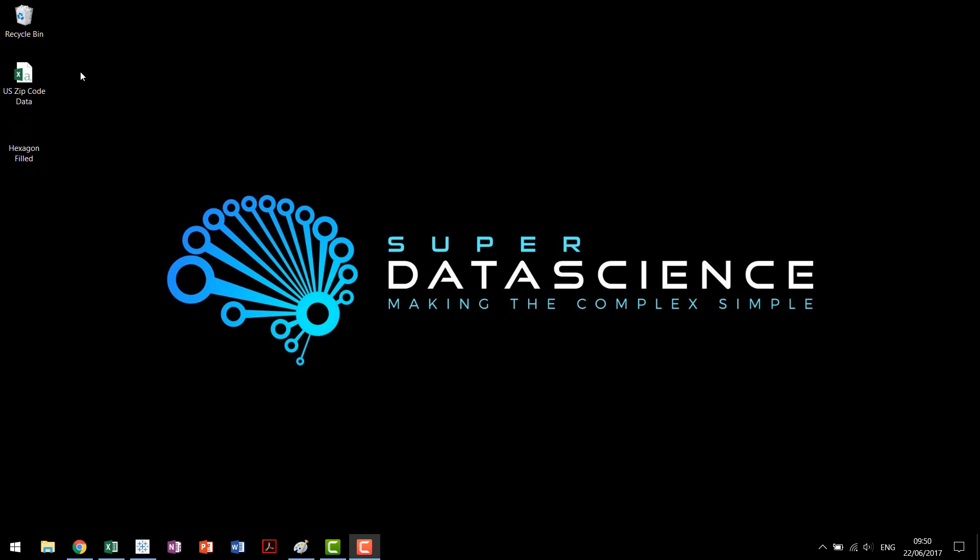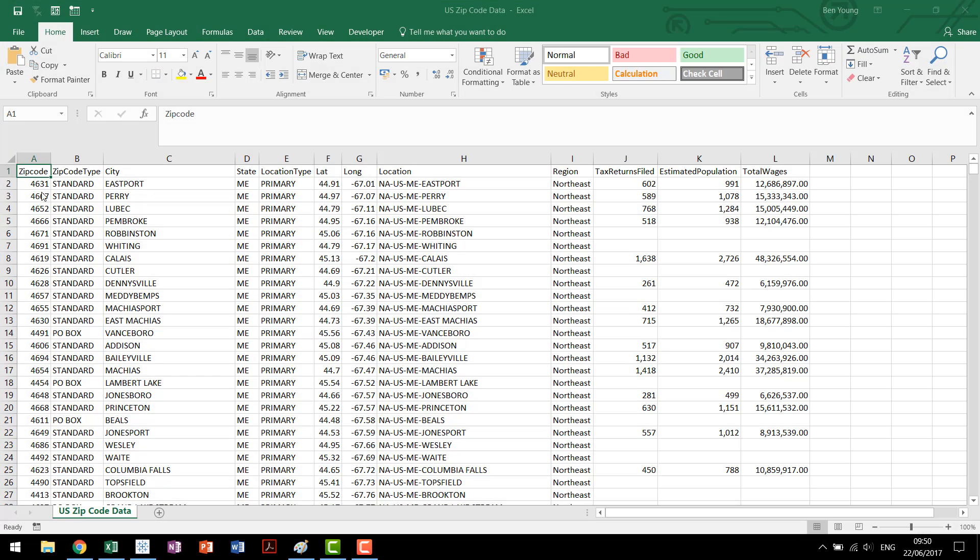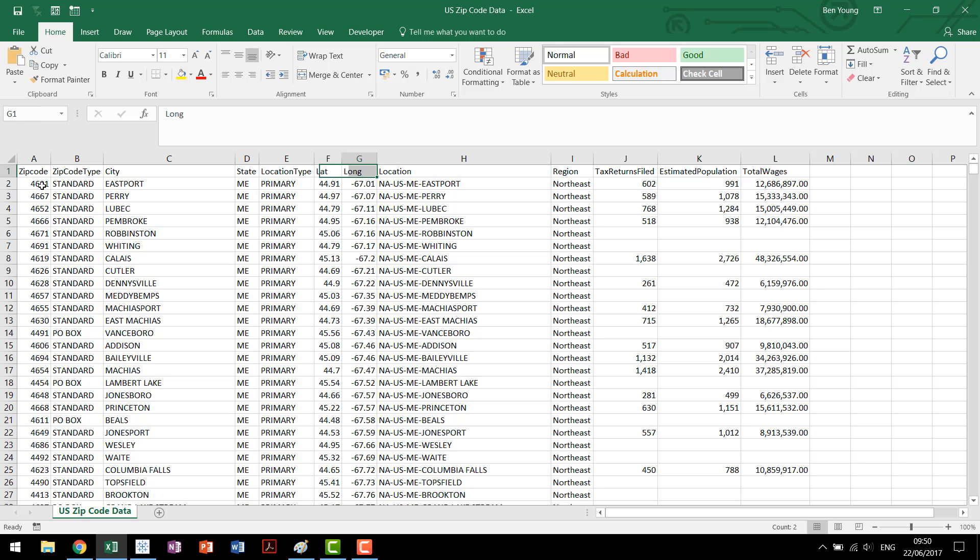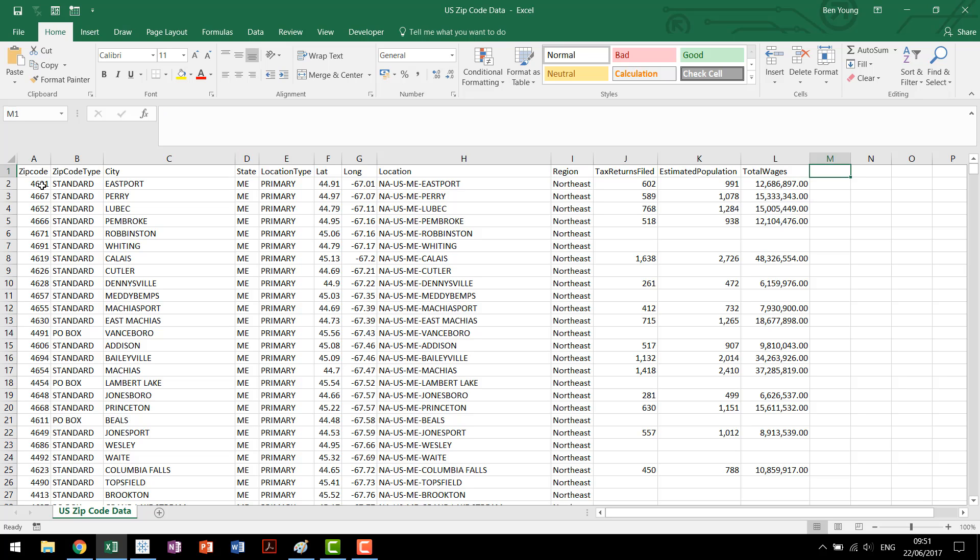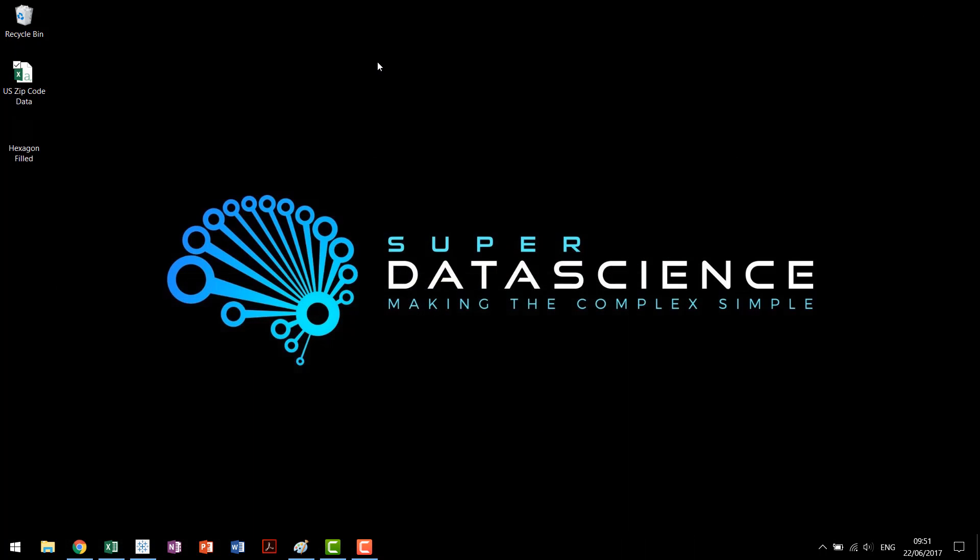The data set we'll be using for this basic tutorial is a US zip code level data set obtained from the IRS. It has each zip code, some information about that zip code, its latitude and longitude, which is important if you're looking to build a geographic hexbin, some additional information, and then some measures that the IRS captures: number of tax returns filed, estimated population, and total wages from that zip code. This data set is also available for download if you look to the links in the description of the video below.